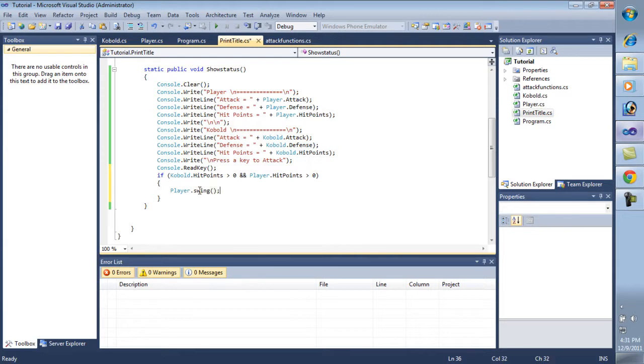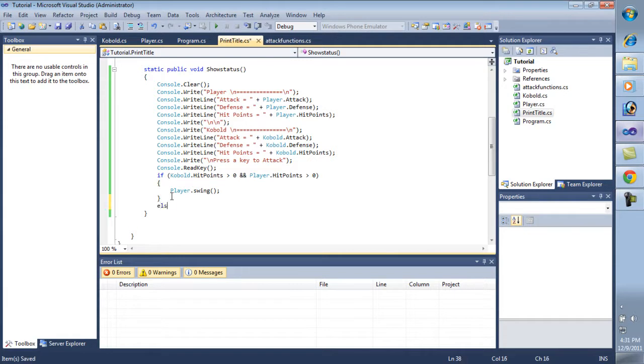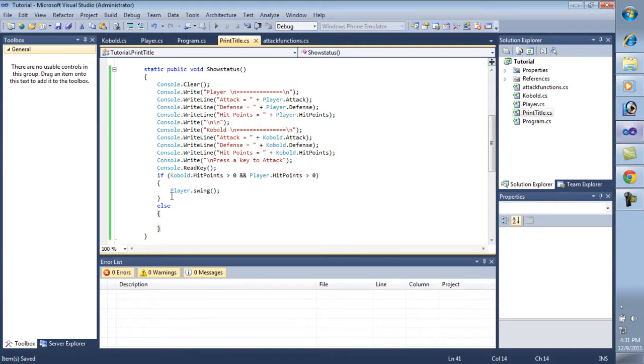So I'm going to leave swing there but here I'm going to put if kobold.HitPoints is greater than zero and player.HitPoints is greater than zero, then that means they're both alive. Then we want to go back to... I don't know if I want to create a whole other... No, let's not. Let's just let the player go first this time. Each time. Player.Swing.